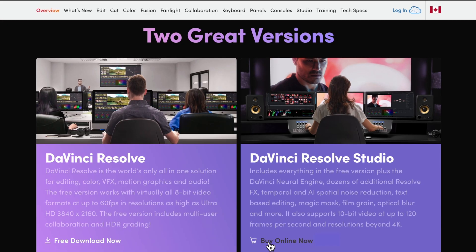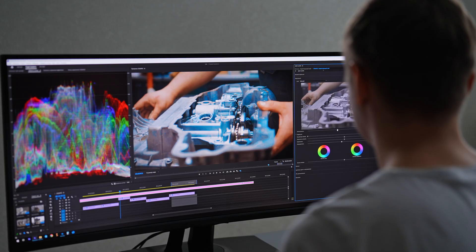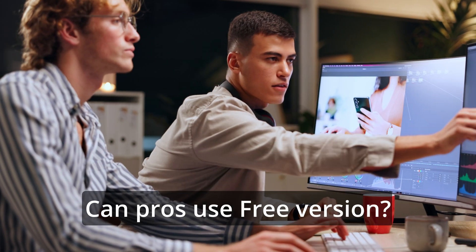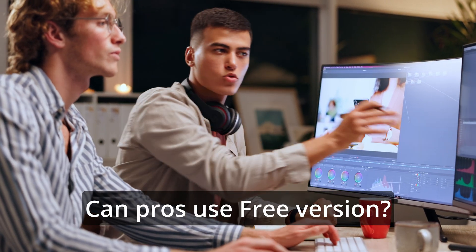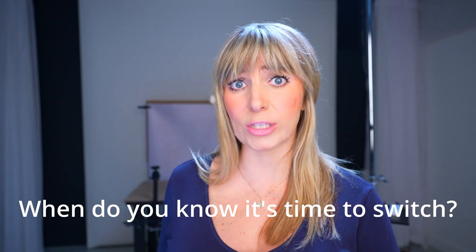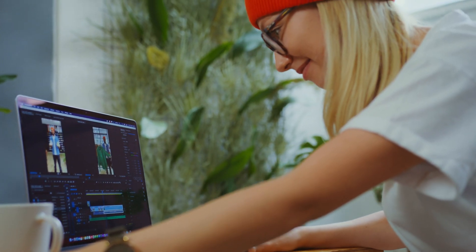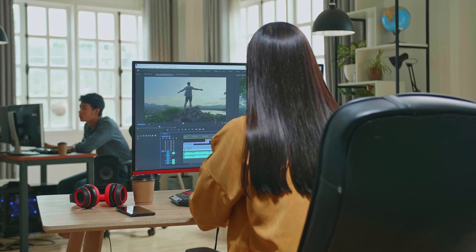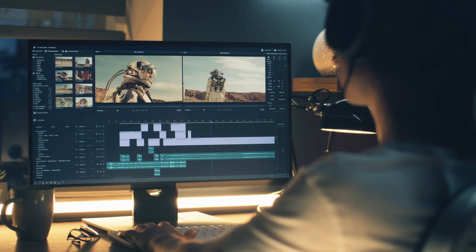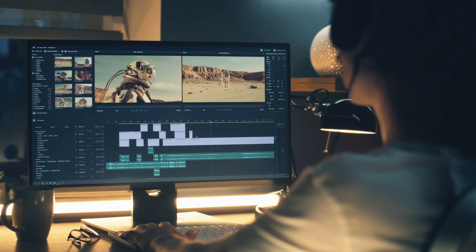About a year ago, I switched from the free version of DaVinci Resolve to the paid version. Was switching necessary? If you're a pro editor, can you get away with using the free version? And when do you know it's time to make the switch to Studio? In this video, I'm going to let you know, and I'm going to share what real-life video editors need to care about, do care about, and if it really is worth spending the money to make this switch.